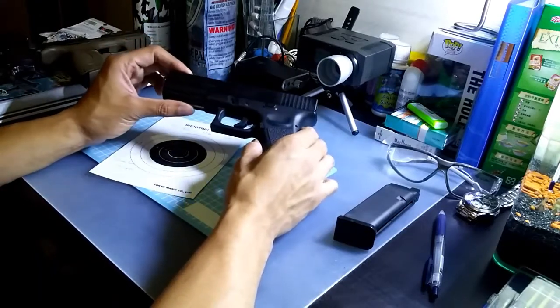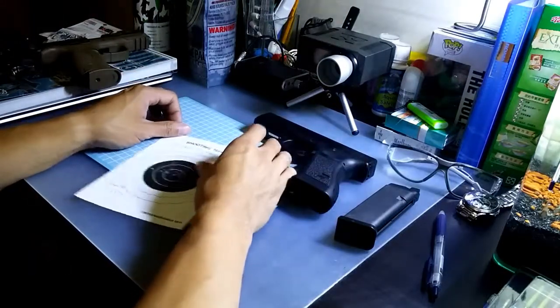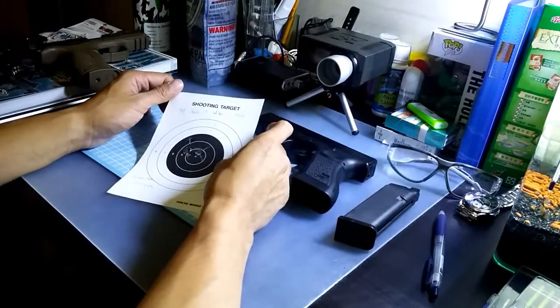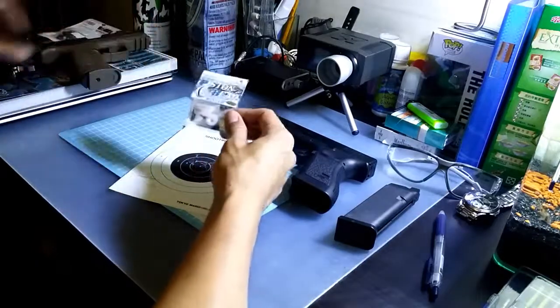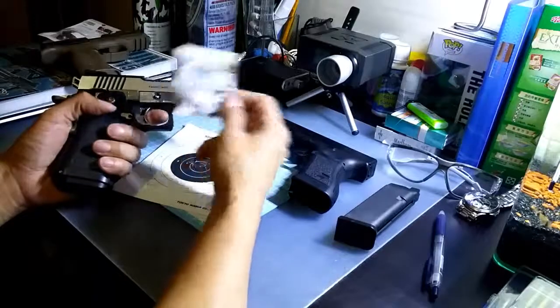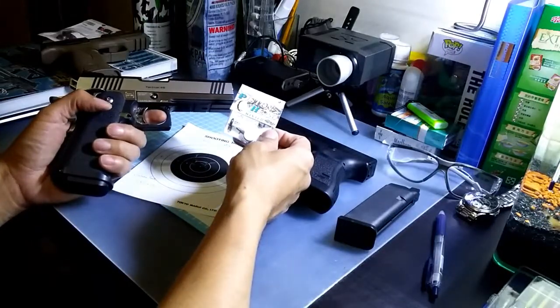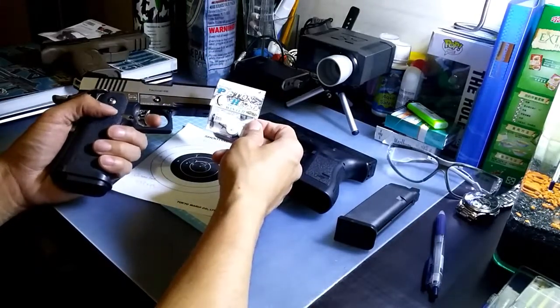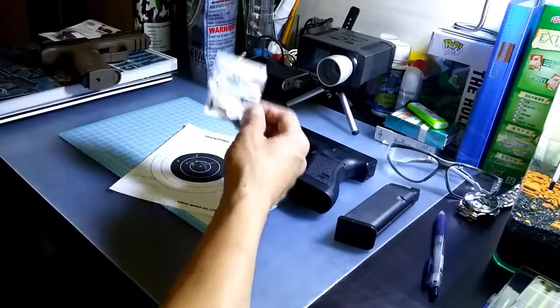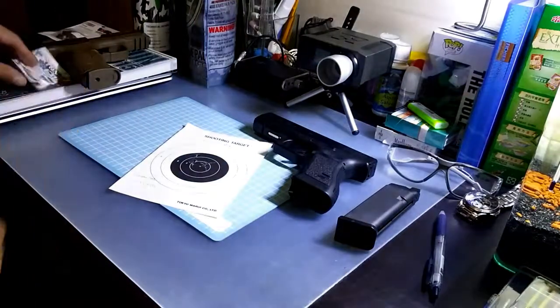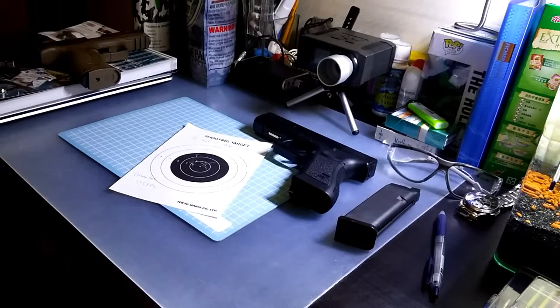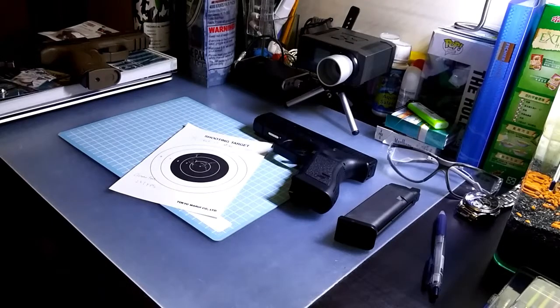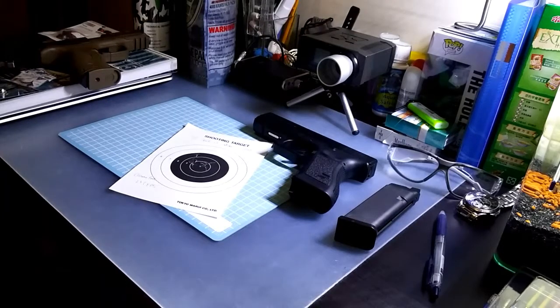So thank you guys for watching. In my next video I would put this piston head upgrade on my Hi-Capa to test the FPS. So stay tuned for my next video. I think I will do it in the next couple of days. See you guys.